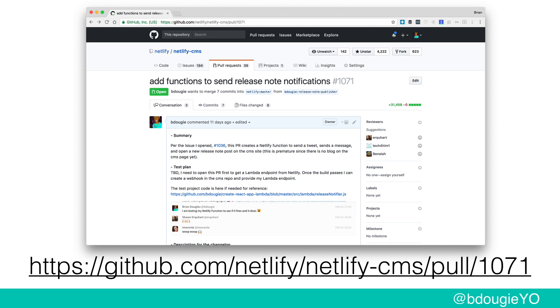Netlify also has Netlify Functions. I have an open pull request on our open-source project Netlify CMS — we have a regular release cycle, and I wanted to be notified whenever a release was cut. So I created a function that watches a GitHub webhook: whenever a release is triggered in GitHub, it notifies the Lambda, which fires a tweet, a blog post, and a Gitter notification to our Gitter channel saying there's a new release. That pull request is still open, so if any of my co-workers are watching — please merge that.